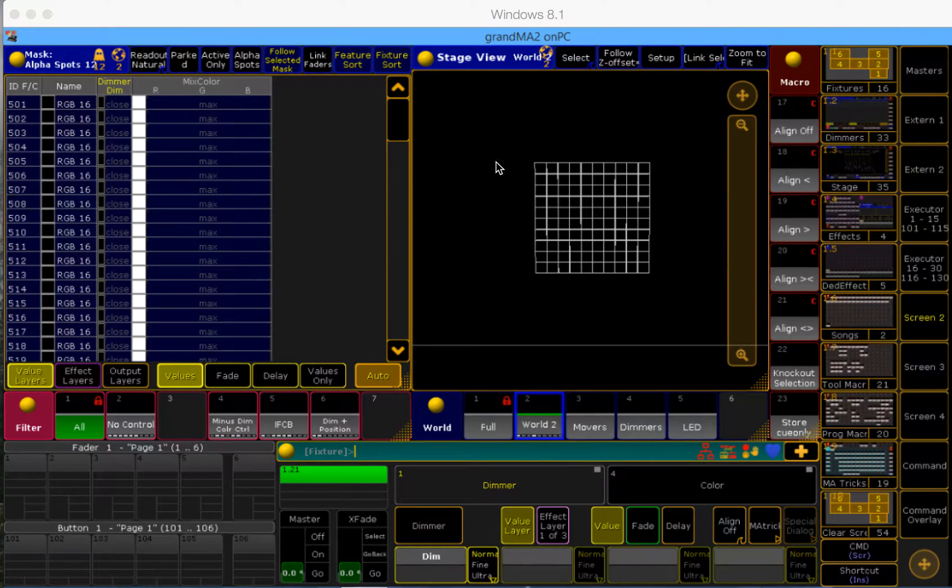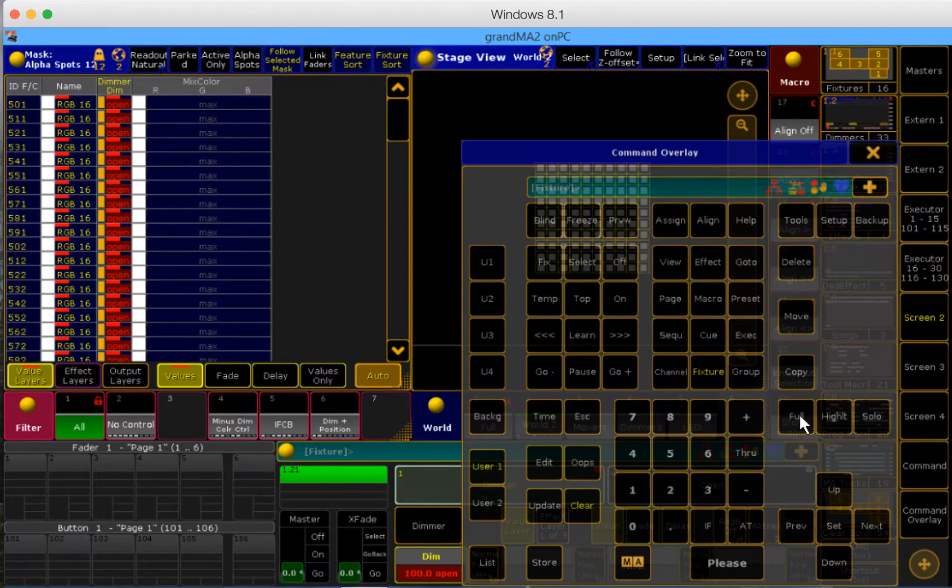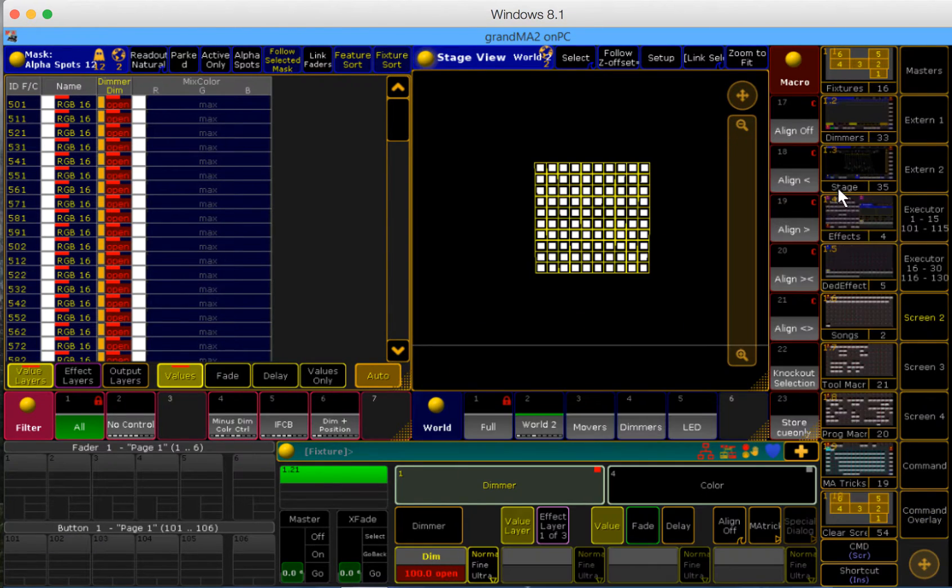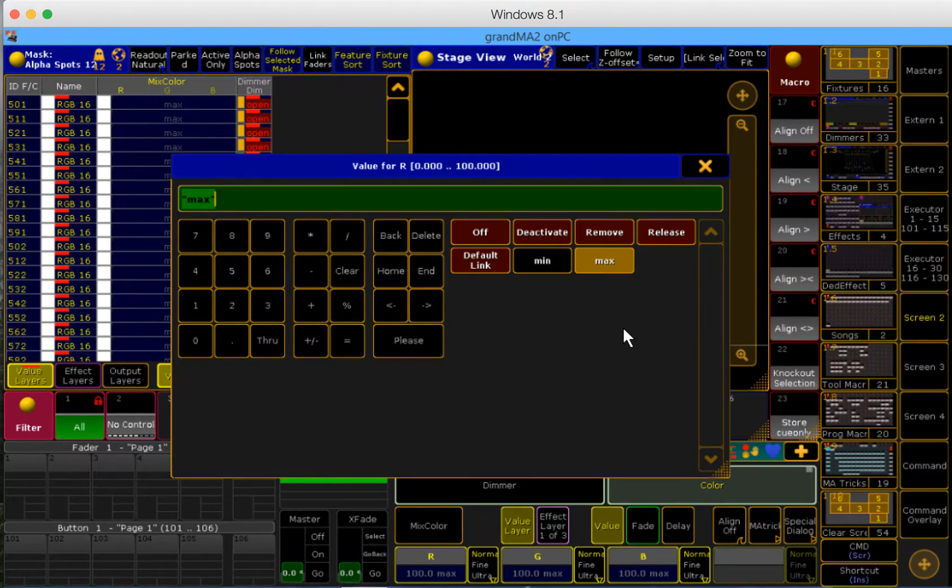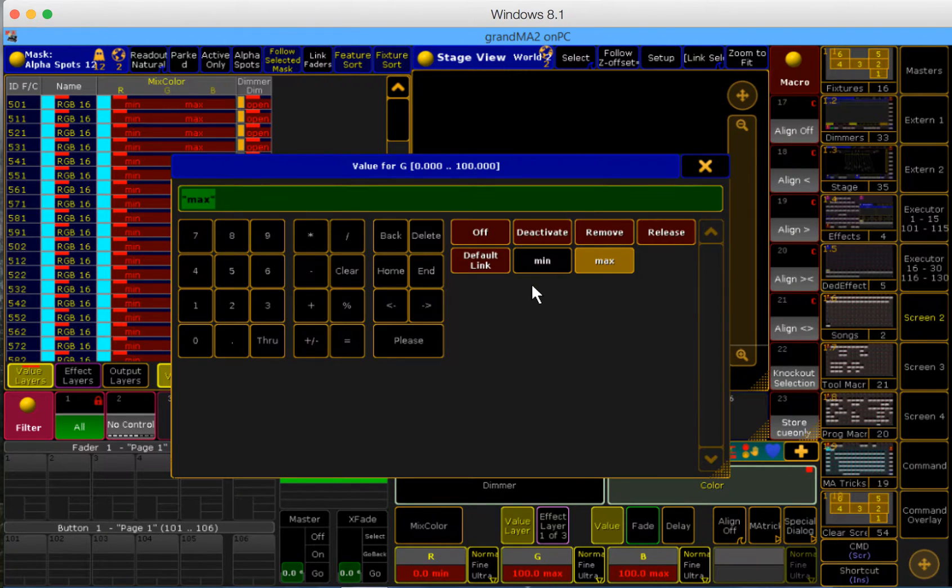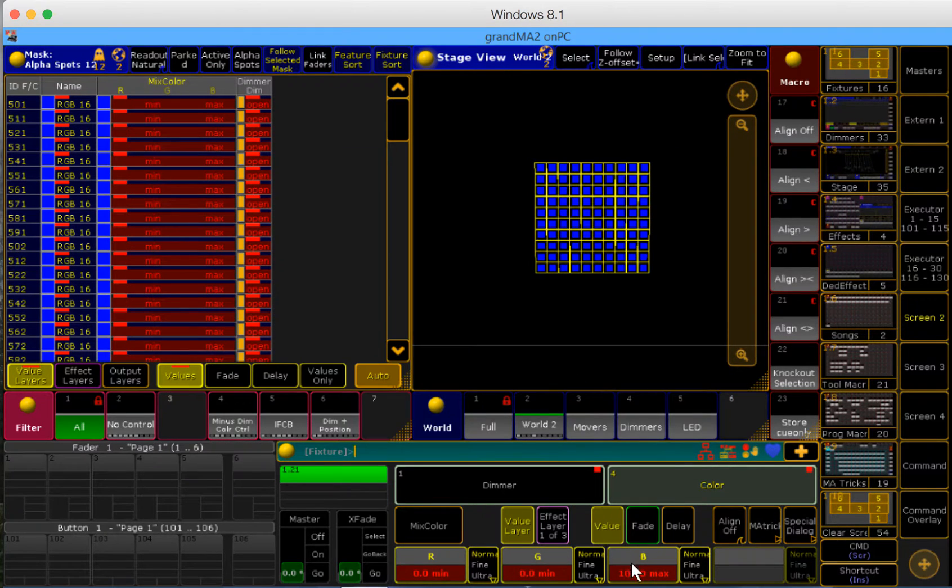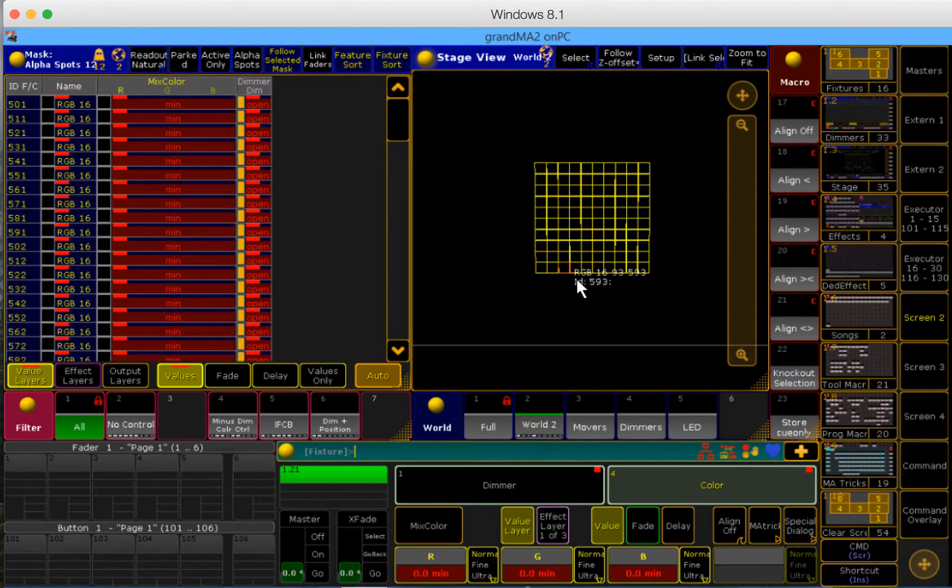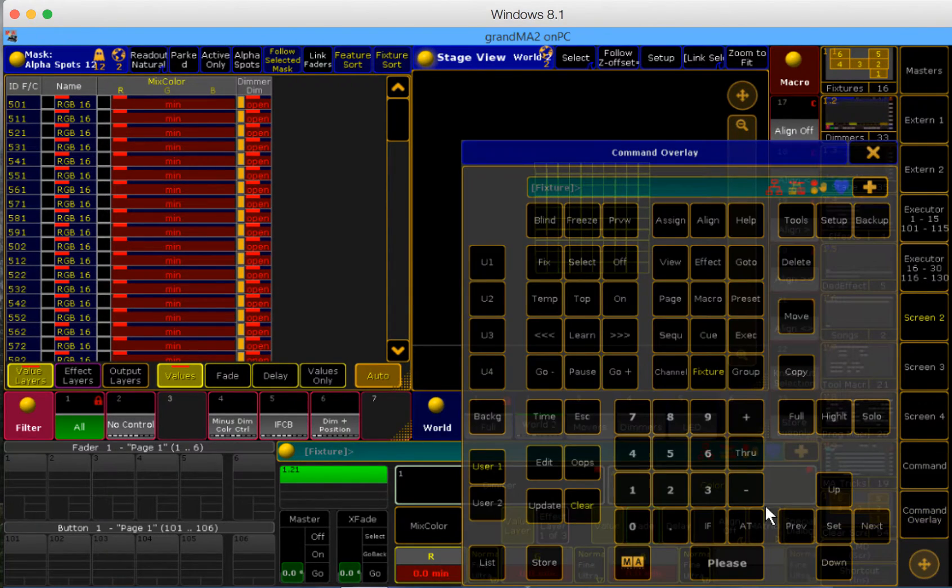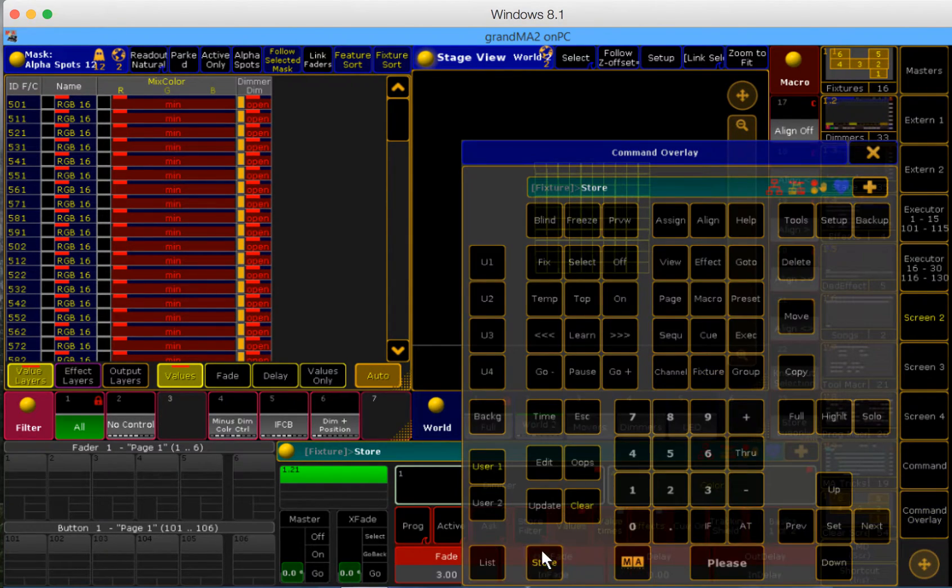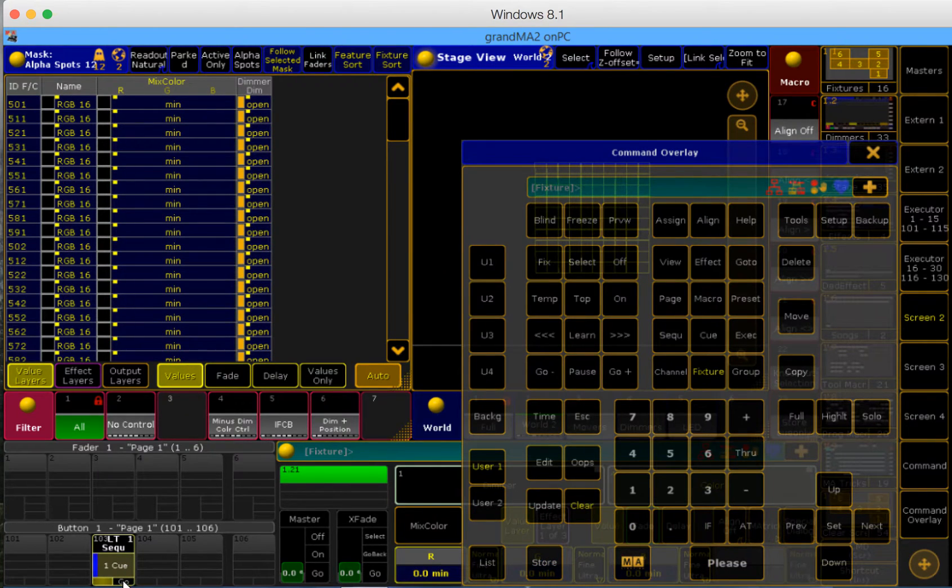We're going to first create a cue that has the fixtures at full but has the color at zero. That way, our faders will give the LEDs their color information instead of their default 100%. So I've put zero into all the RGBs and now I'm going to store this to a cue, to an executor. And I'm going to have that go.